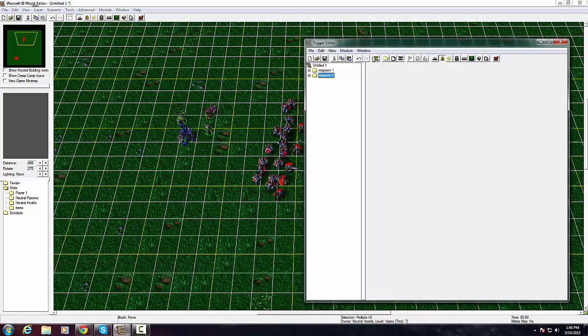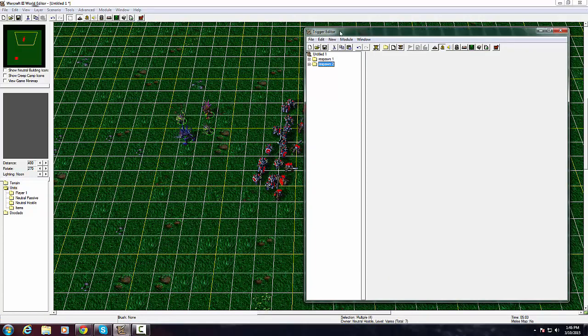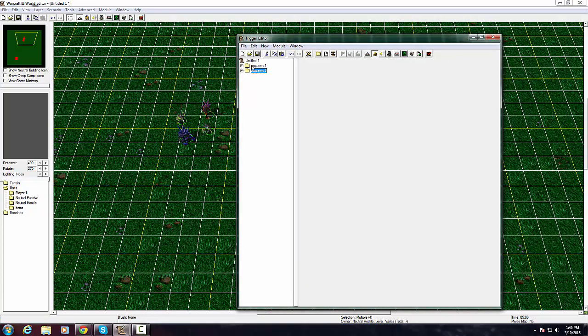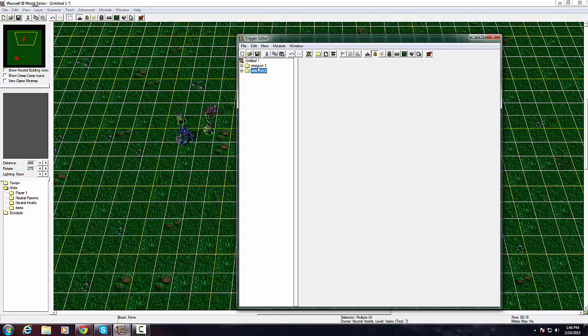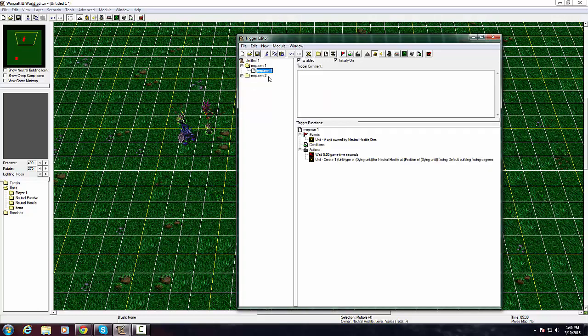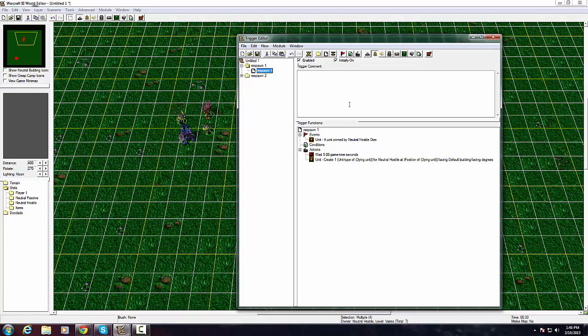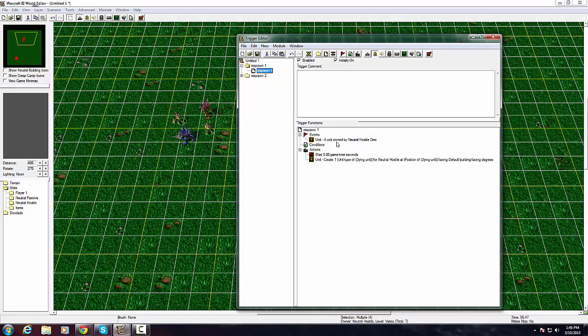So we'll start off with our trigger editor. I already made the two of them because I'm going to show you two different ways of doing it, but we're going to start off with this one. I already have this one disabled. This is the most simple version you could do.